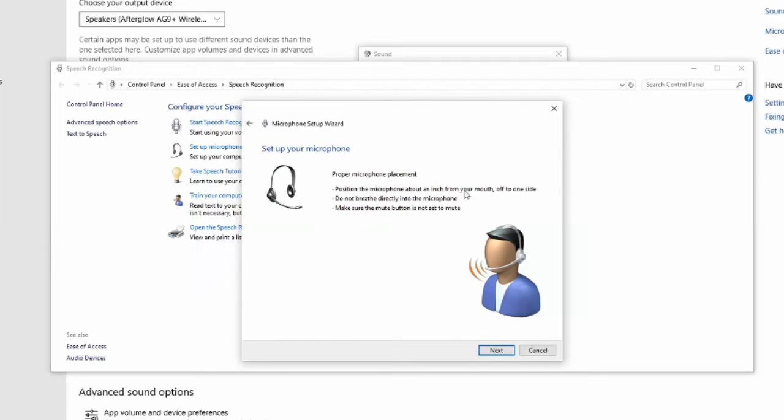And this will tell you some information about the placement of your headset. Position the microphone about an inch away from your mouth. Off to one side. Do not breathe directly into your microphone. Make sure the mute button is not set to mute. Let's go to next.